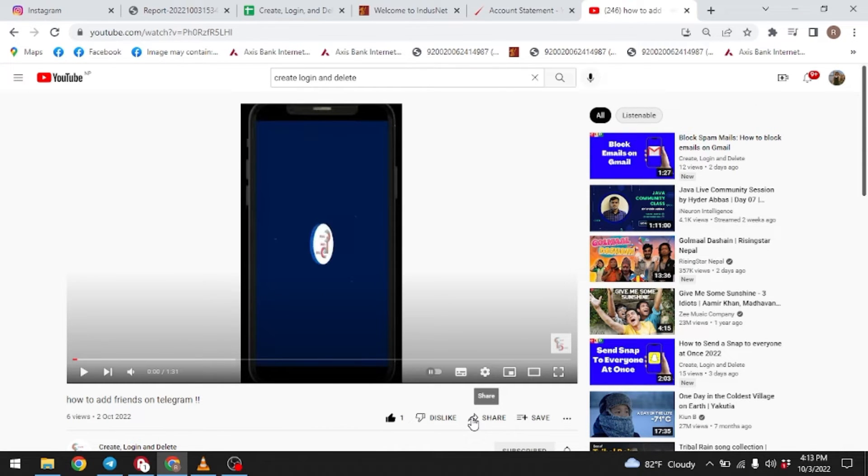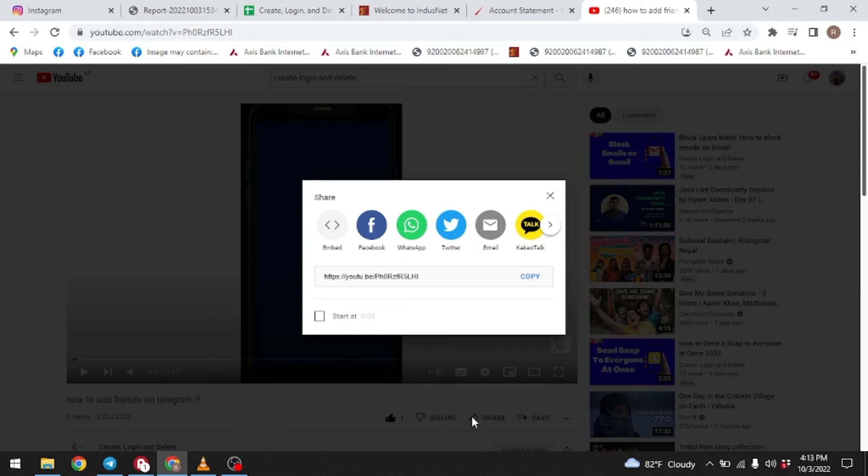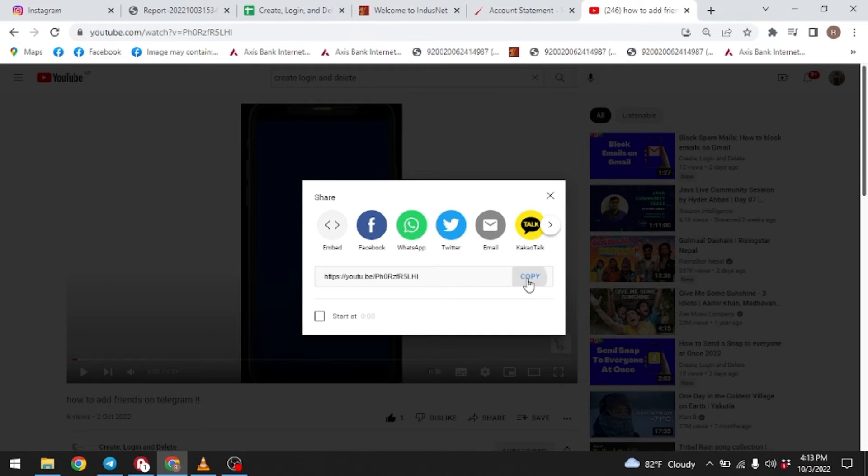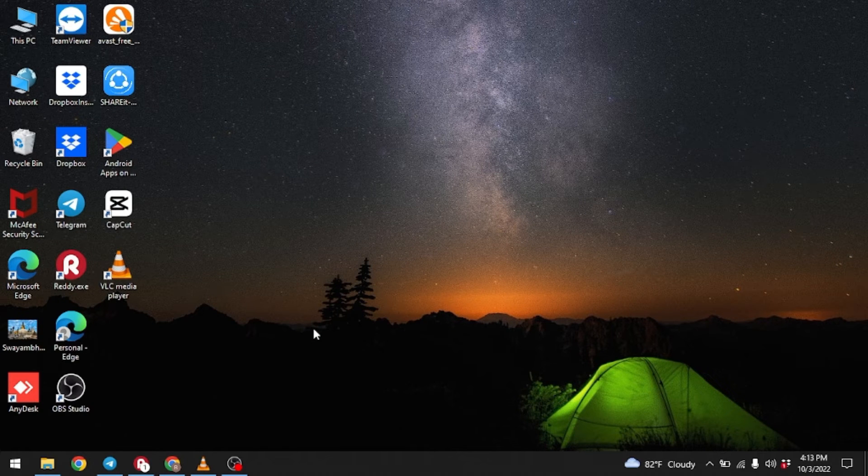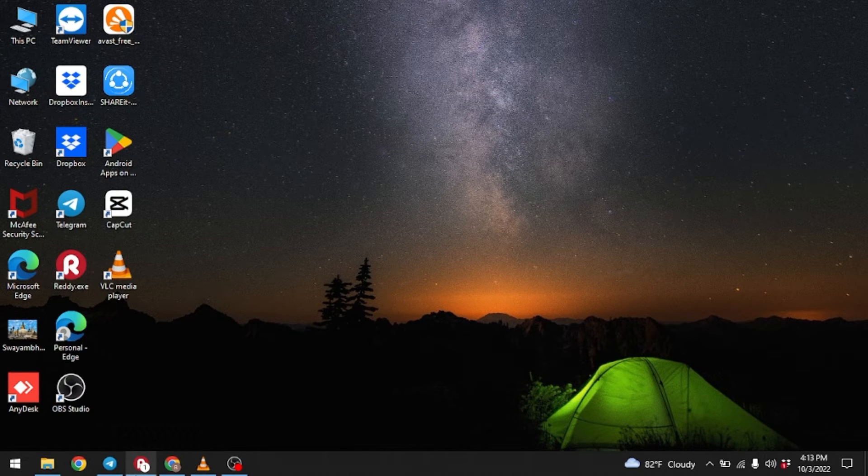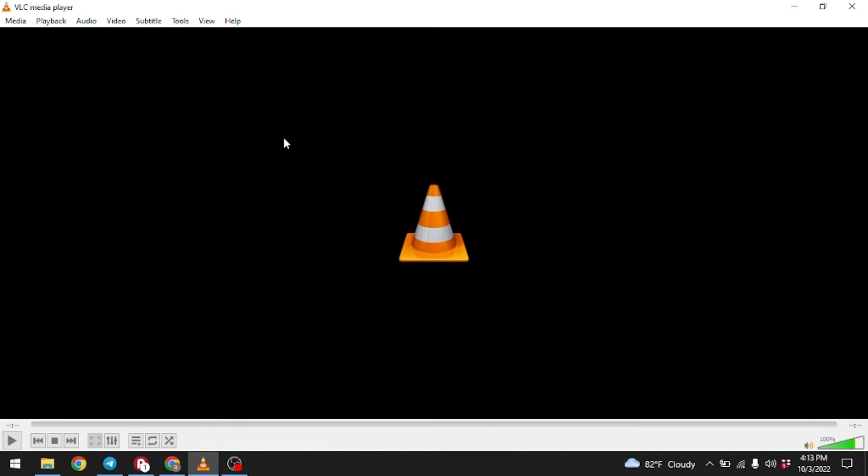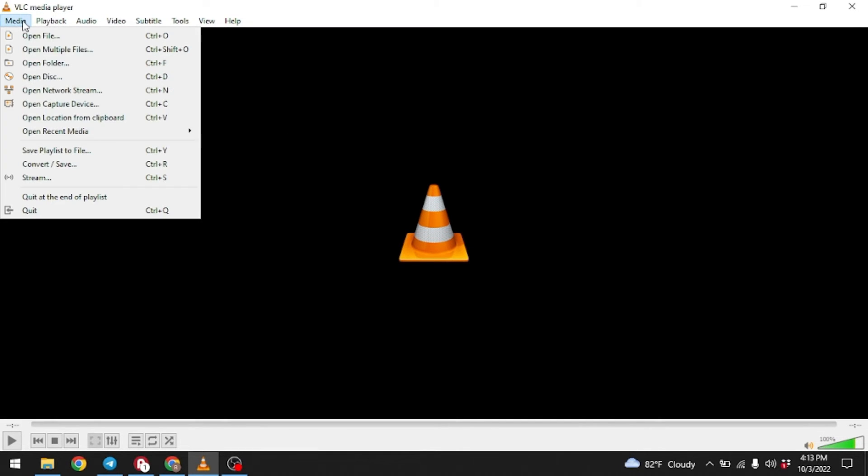At the bottom side you can see this option of Share. Click on it. Now copy the link of the video. Link is copied. Now close your YouTube and open VLC media player.